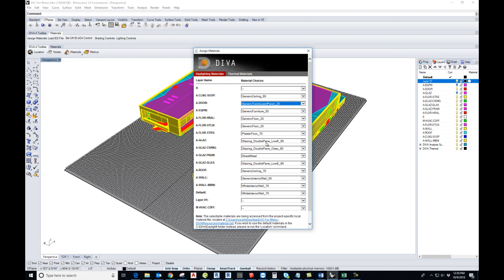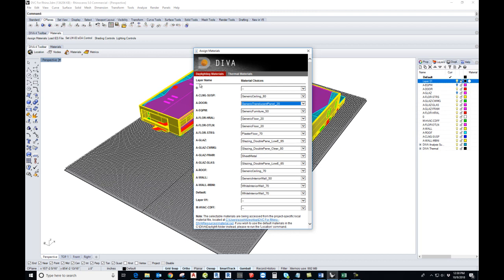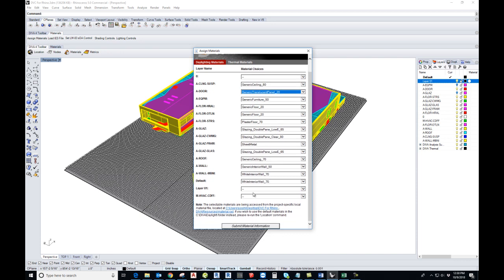The most important one that's going to make a difference is glazing. Whatever glazing you give to the building is going to reflect or make a huge difference on how the light is going to come inside the building.